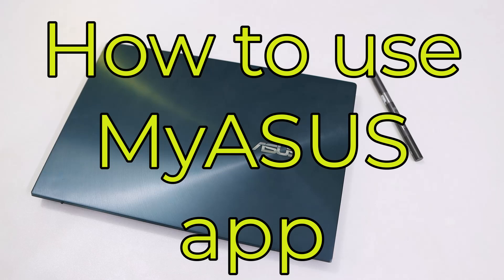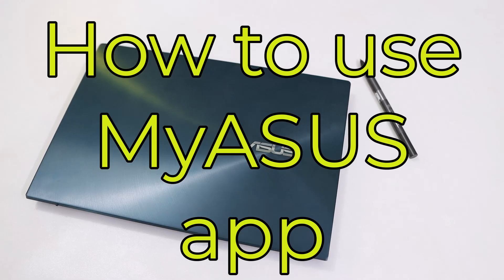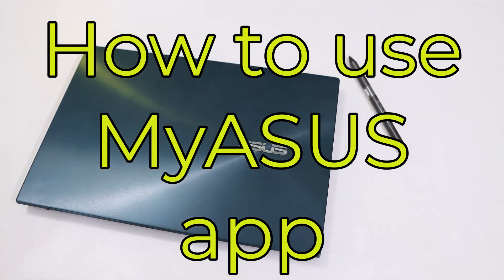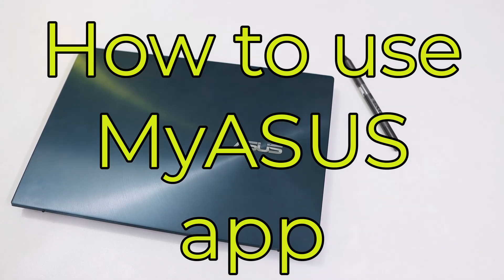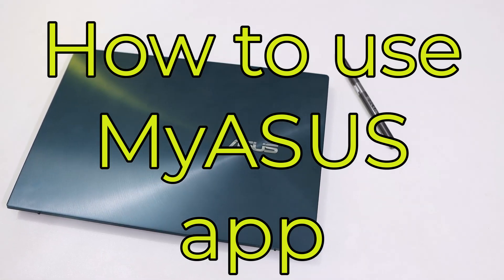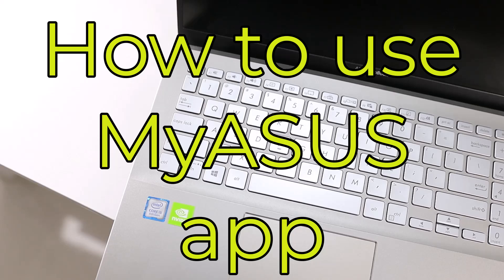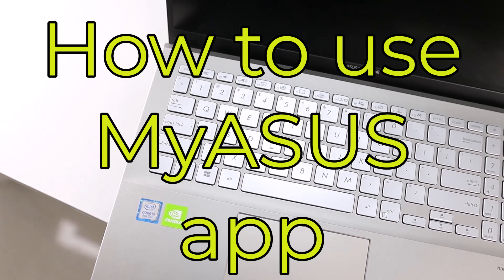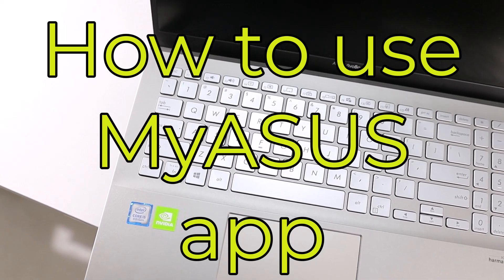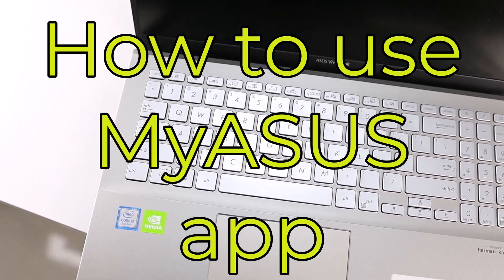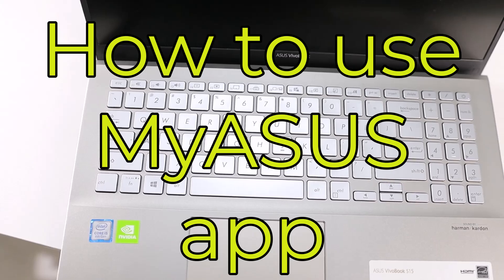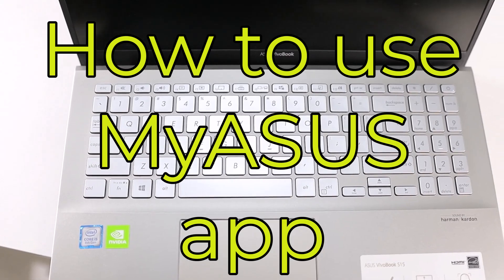It's a powerful tool that helps you optimize performance, troubleshoot issues on your PC. In this video, I'll show you how to use MyASUS and why I highly recommend it. Let's get started.